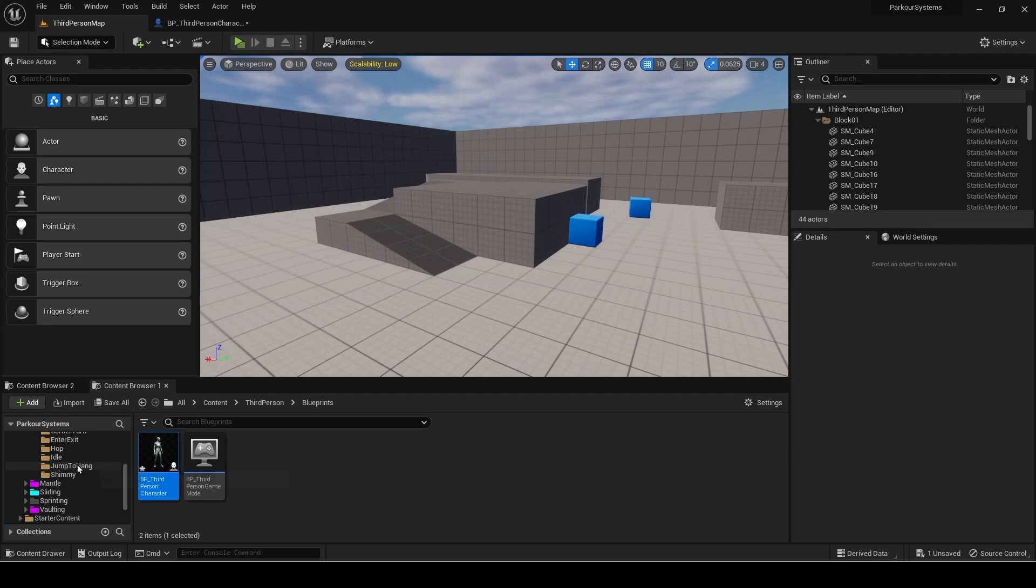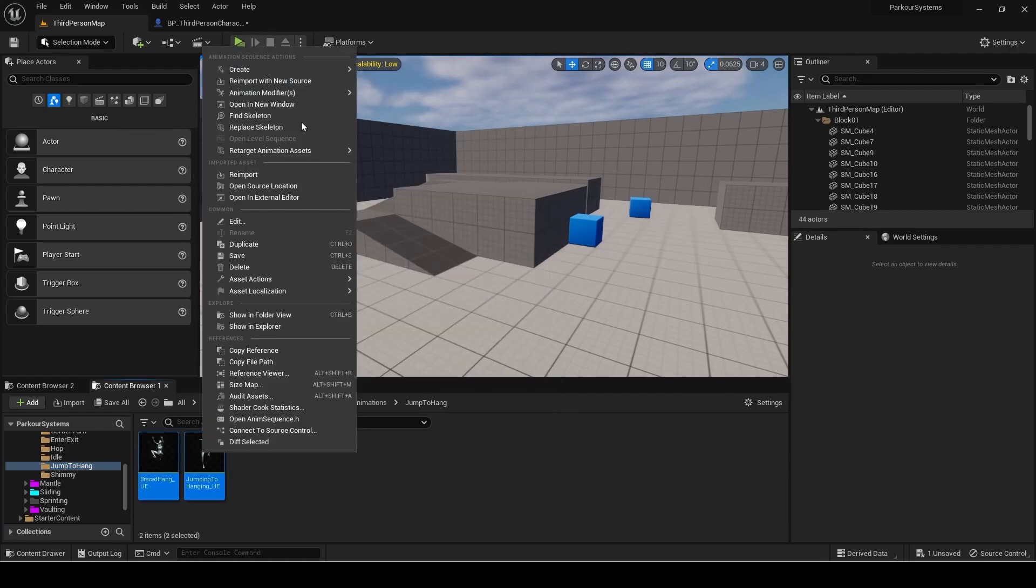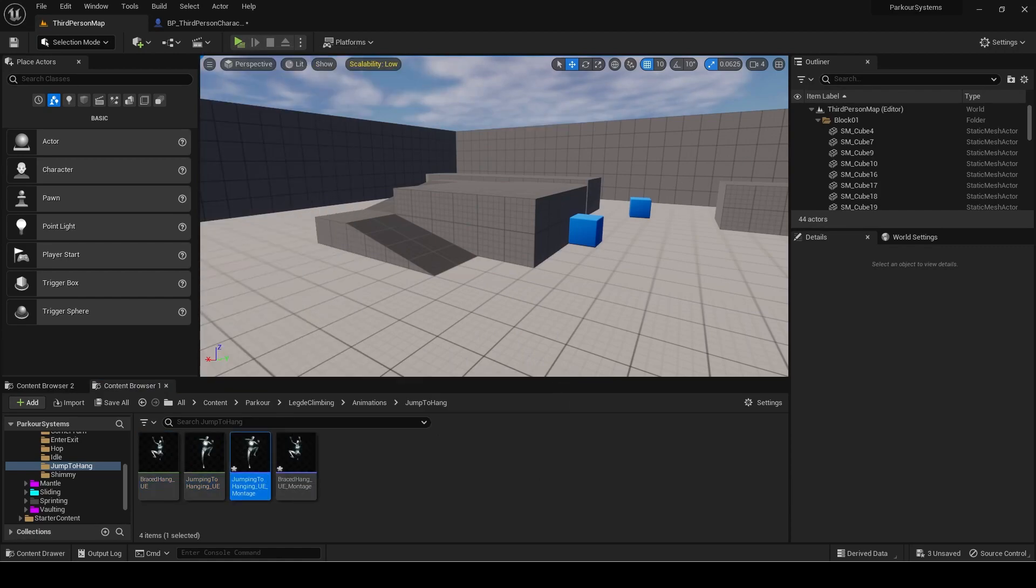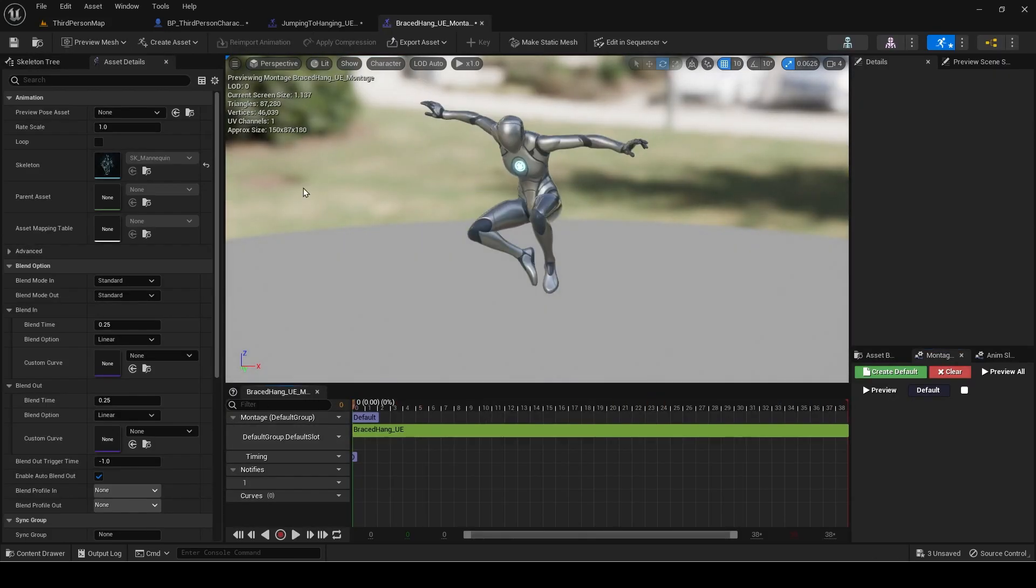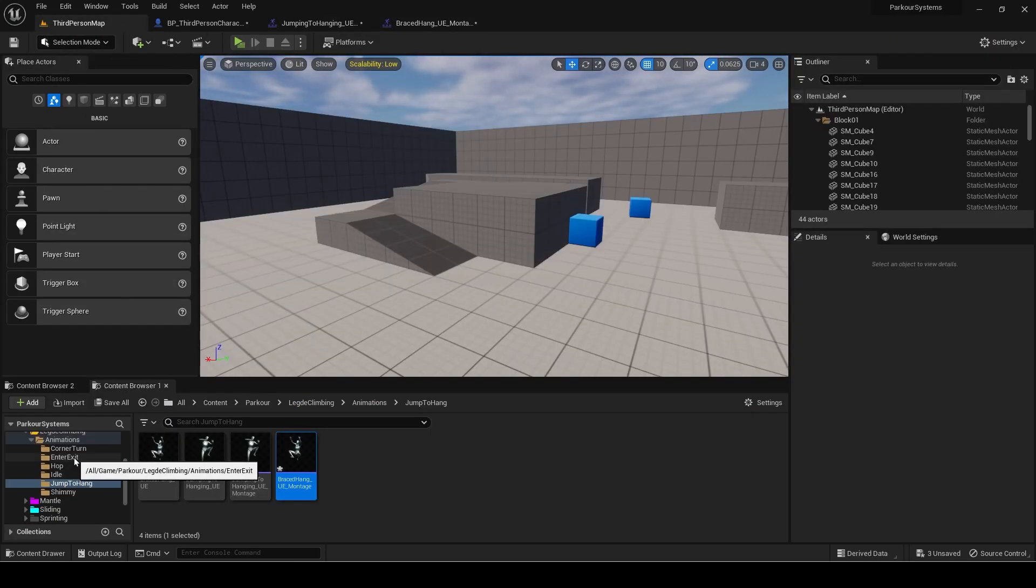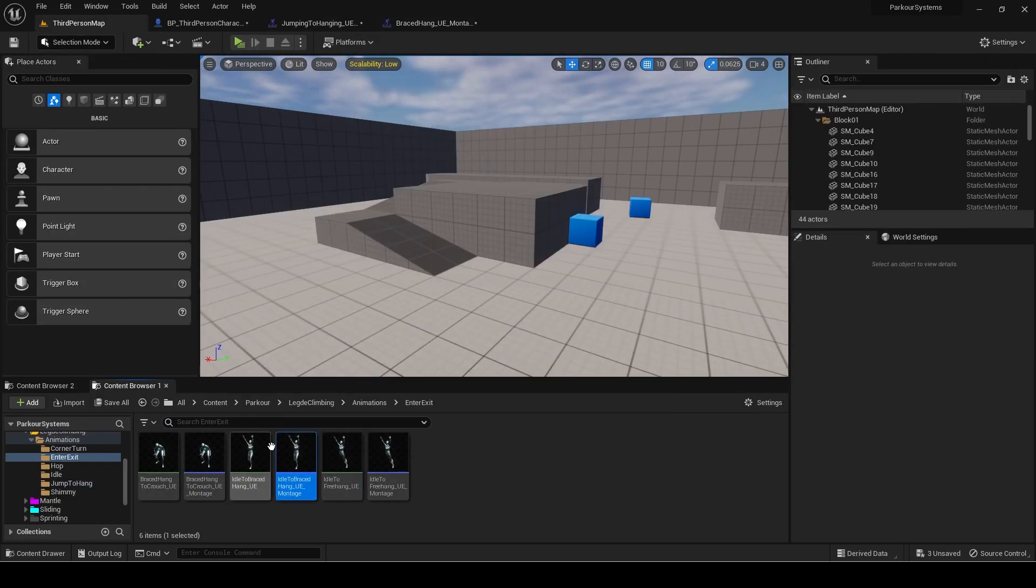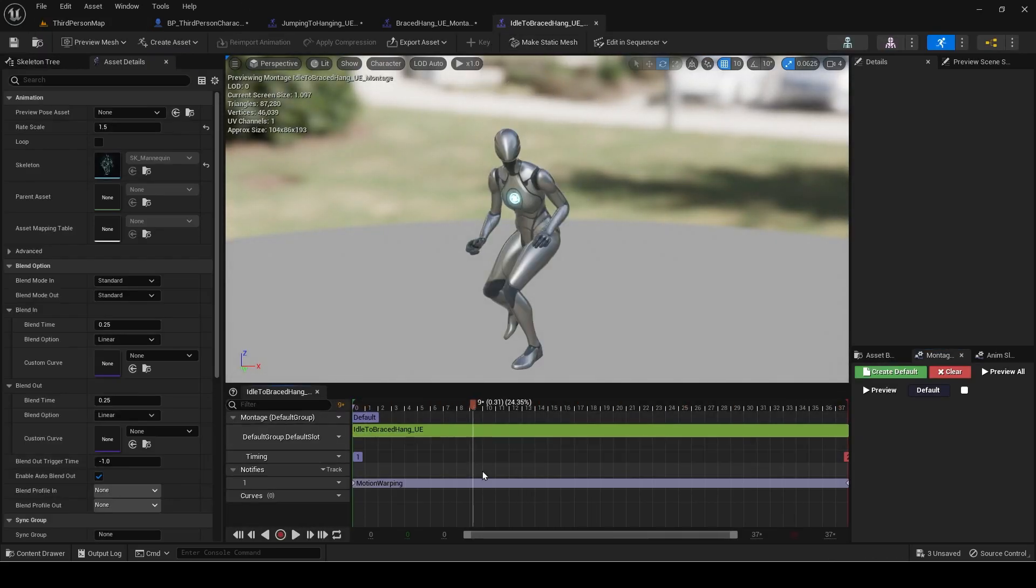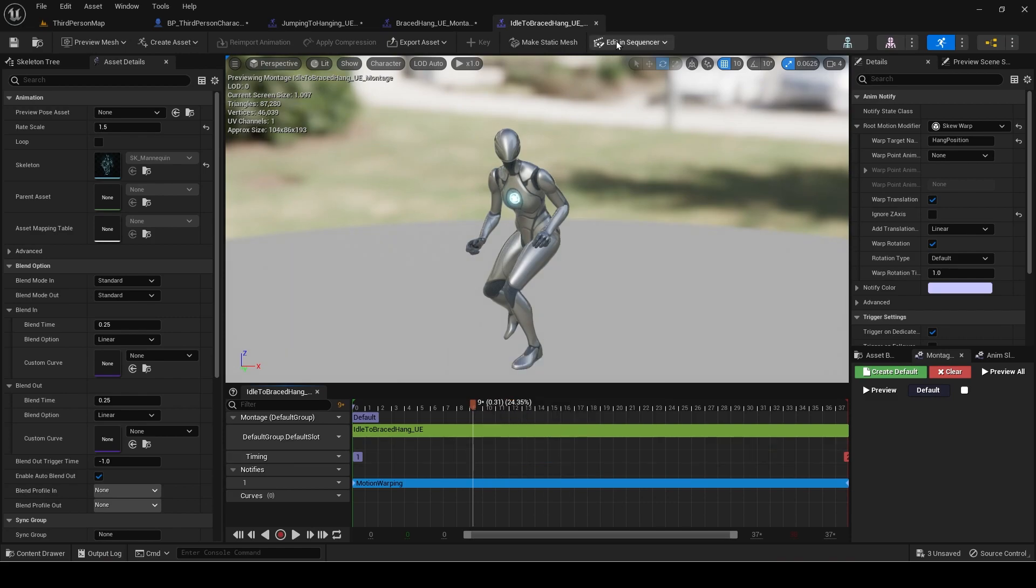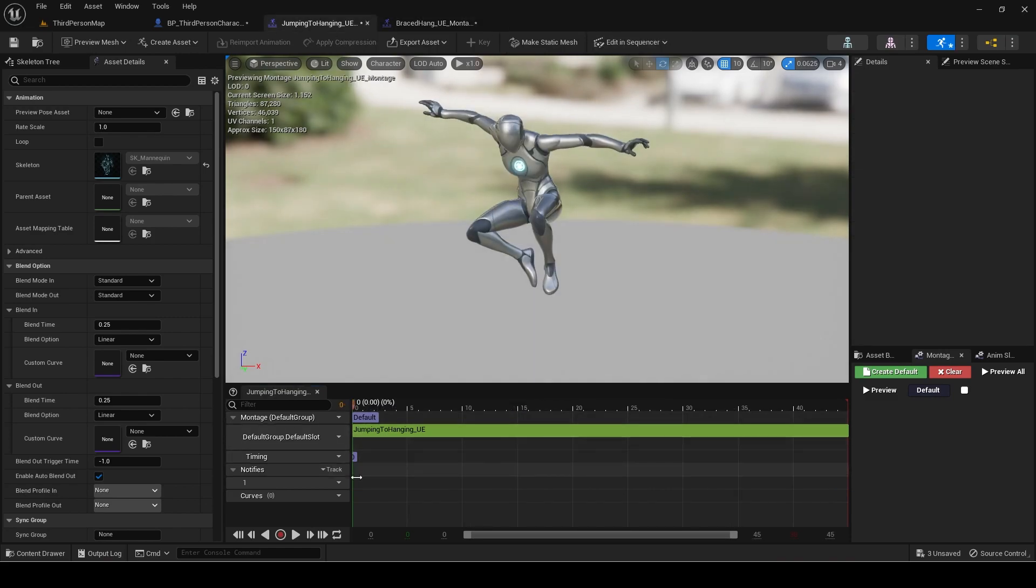Make montages of the animations and open them both. Next open the idle to braced hang montage. Copy the motion warping notify and paste it into the two new montages. Adjust the length to fit the whole duration.